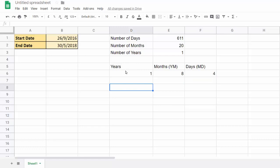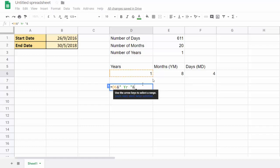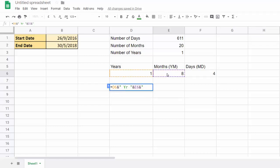If you wanted this result in one cell, you'd have to do some concatenation. So you could say equals, and we'd click in the cell here, ampersand, and then we'd say one year. We need a space after that as well, and then say ampersand. The ampersand basically joins things together. And then it would be this value here, ampersand, and then months.